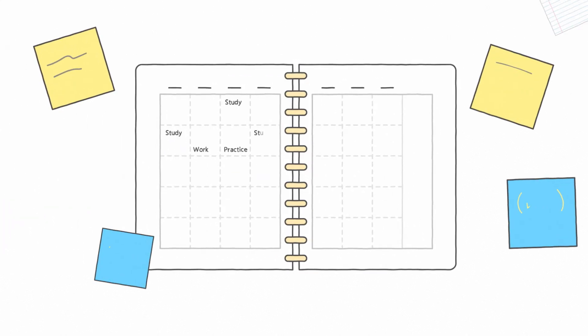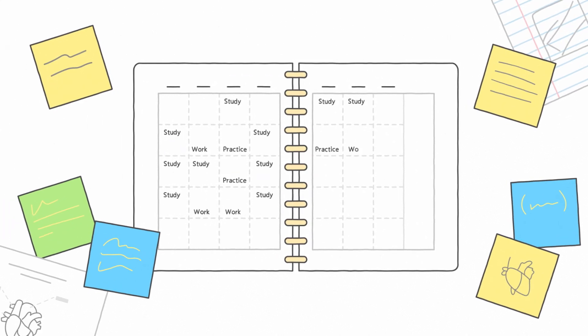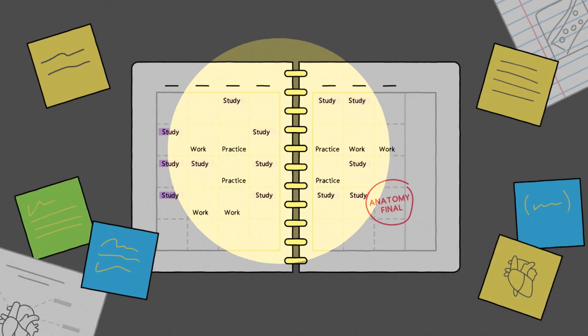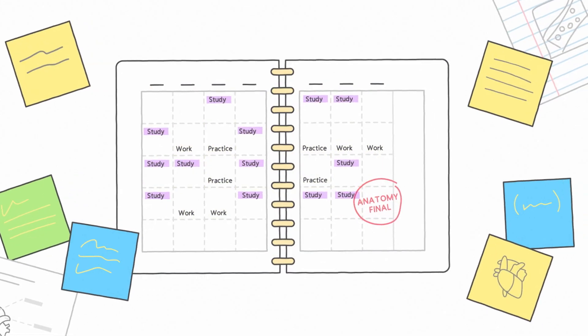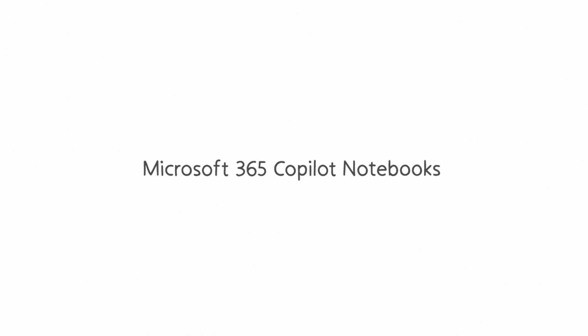Studying for the exam that can make or break your semester? Skip the highlighters and all-nighters. Instead, create a custom study guide with Microsoft 365 Co-Pilot notebooks.